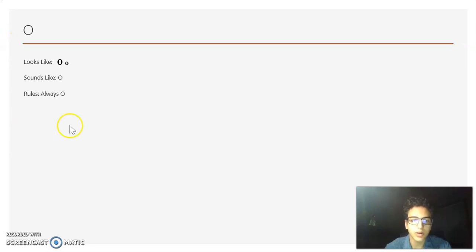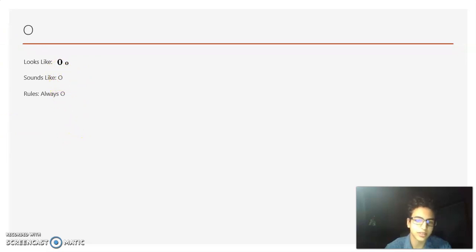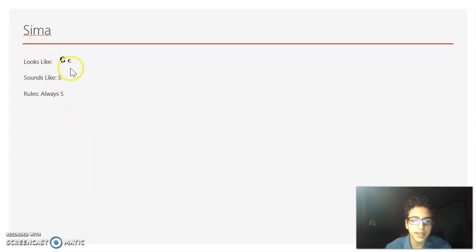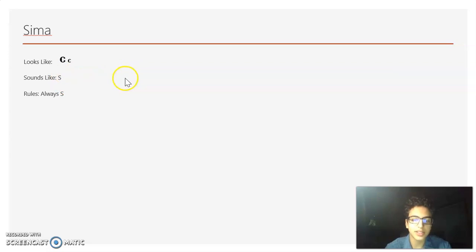Now we have O — it always looks like an O, and it sounds like an O. Now we have Seema — it looks like a C in English, but it always makes the S sound. It'll always sound like S.